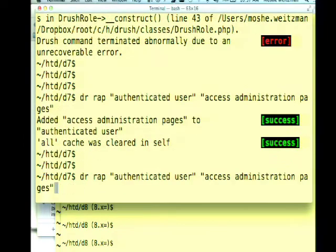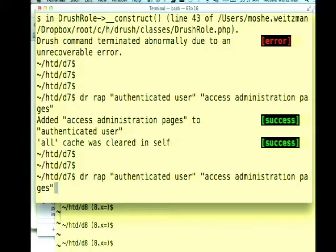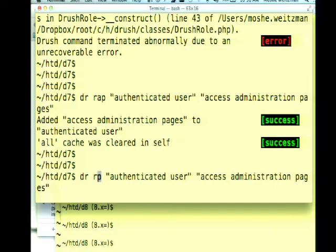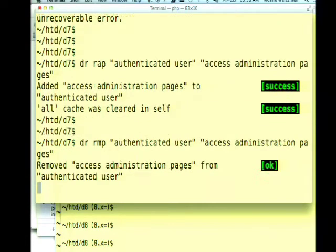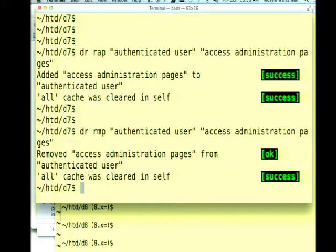What I typed was 'drwrap', which is short for role-add-permission. You take the role you want to operate on — authenticated user is the role — and the permission is 'access administration pages'. So I just added the permission to the role. To remove it, you use RMP — 'removed access administration pages permission from the authenticated user role'.